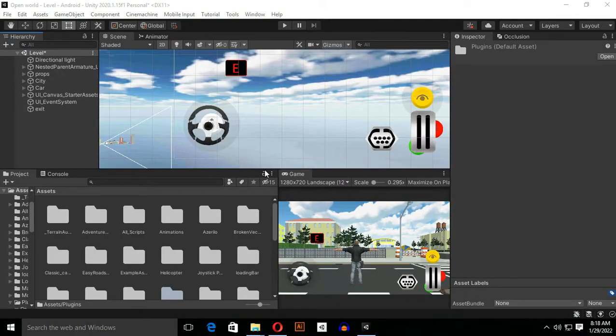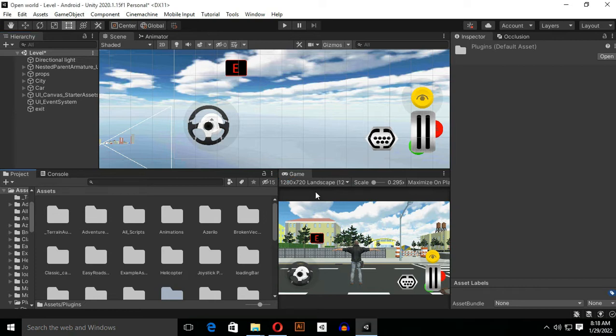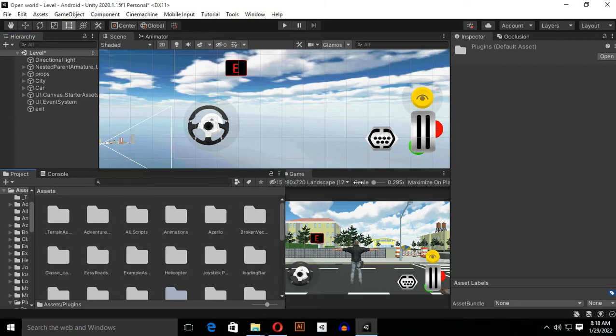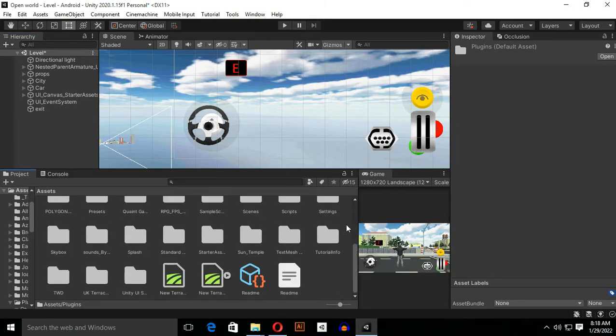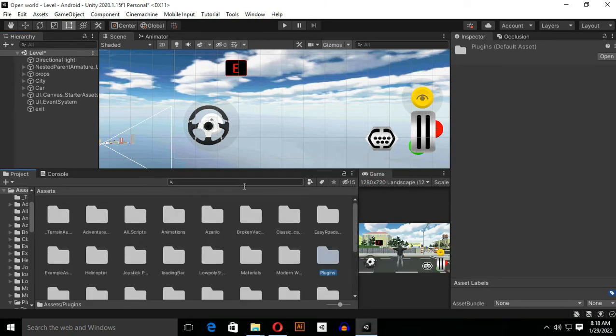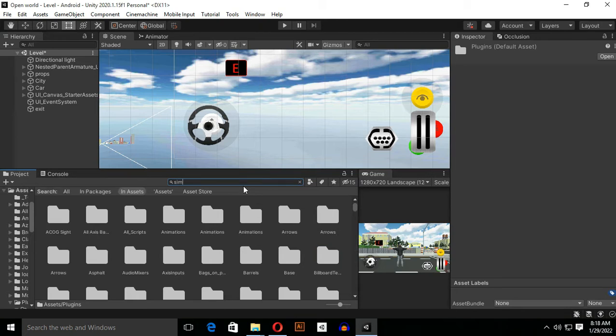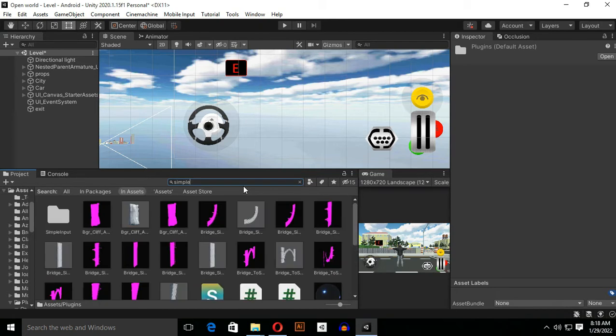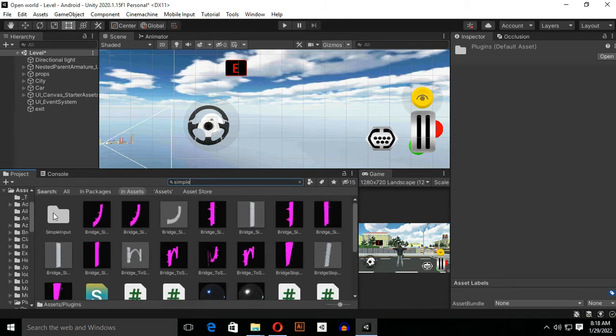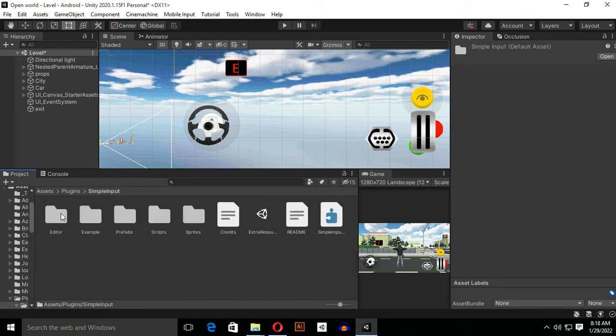In my case I already have imported these assets. When you import them you will search for Simple Input System. You will see a folder of Simple Input. Open it up and you will see many types of folders. You just need to open the Prefab folder.